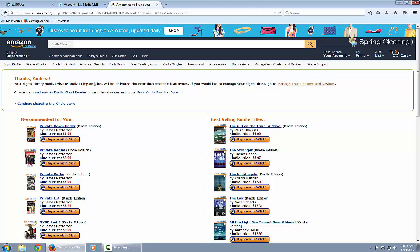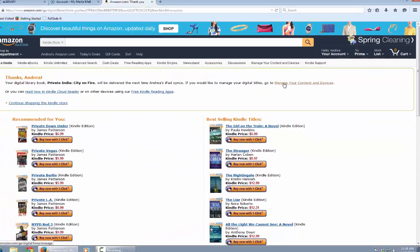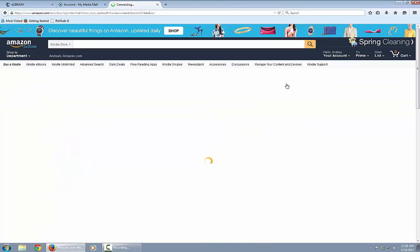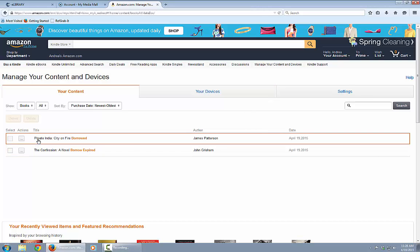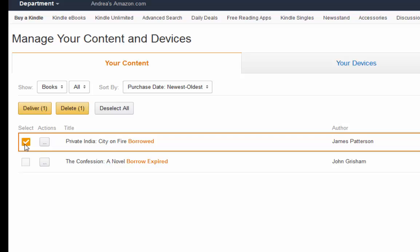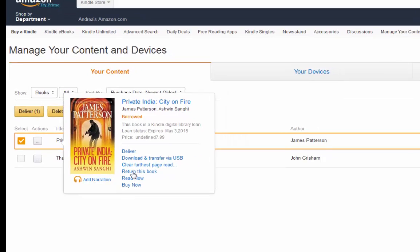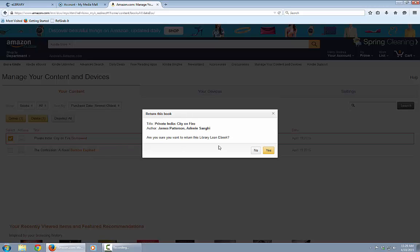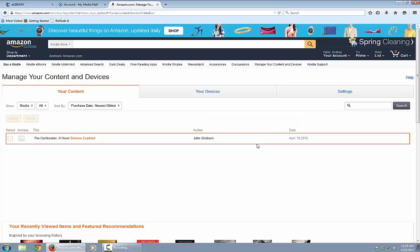However, if you finish the book quickly — and with James Patterson, you might — you would want to return it early to let someone else have a chance. Go to Manage My Content and Devices on Amazon. The borrowed book, Private India, will appear. Select it for Actions, and at the bottom of the menu it says Return This Book. Click that, confirm you want to return it, and the book has been returned and is no longer on your account.